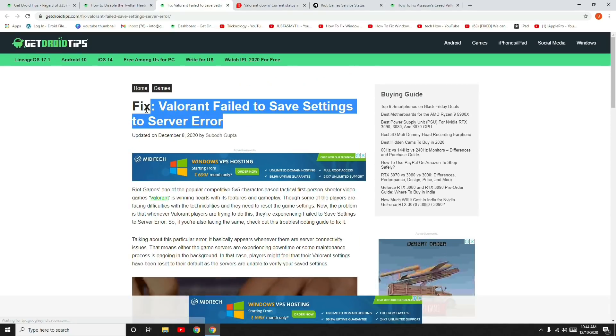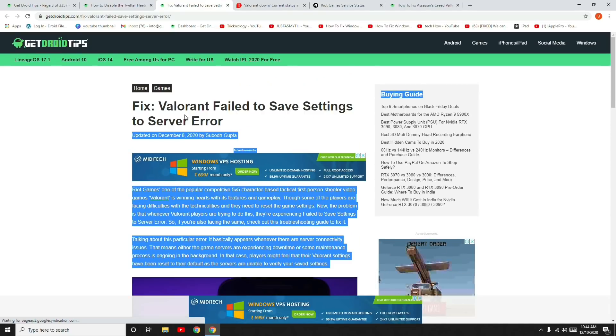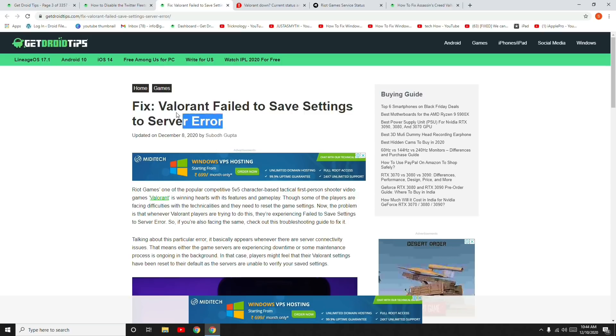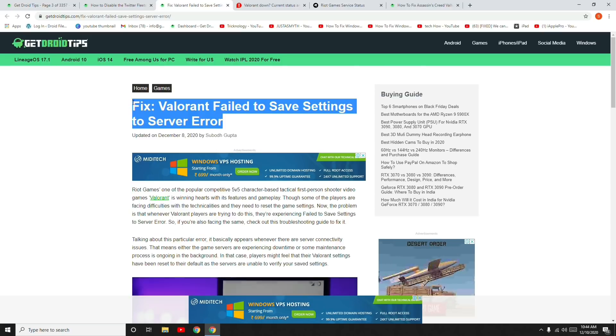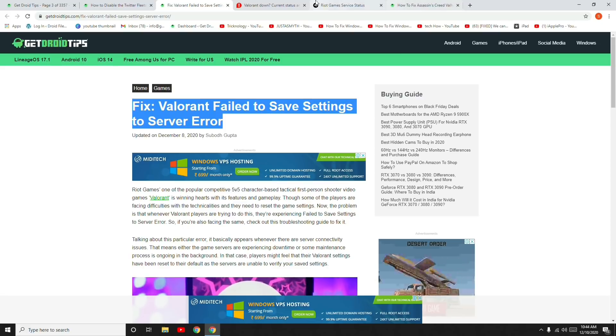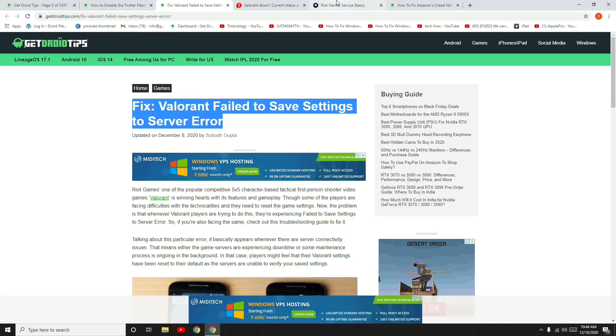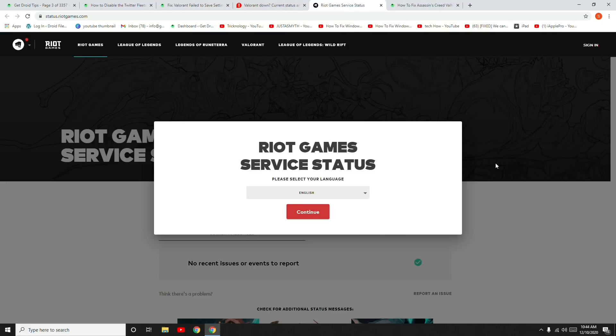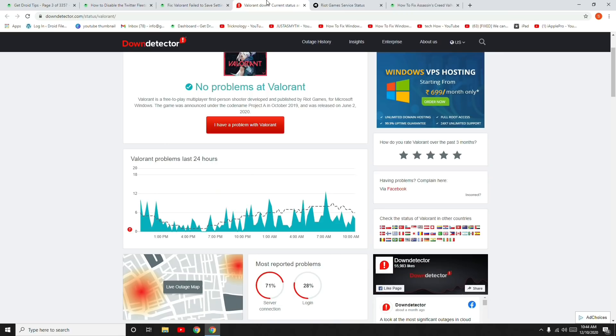To fix the Valorant 'Failed to Save Settings to Server' error, try these methods. If you find this video helpful, don't forget to subscribe and click the bell icon for more notifications. This is Shaheen officially signing off from GetYourTips. Keep practicing social distance, be safe, and stay safe.